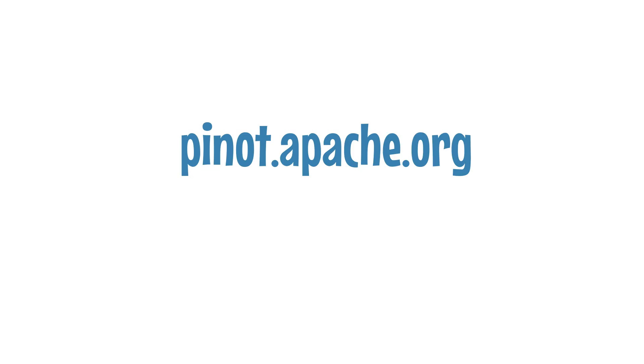Some concepts needed for this video such as tenants, tags, and replication have been covered in Chapter 1. If you'd like to familiarize yourself with those, head over to the video in this link or refer to the documentation on pinot.apache.org.